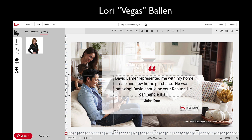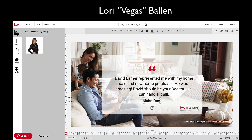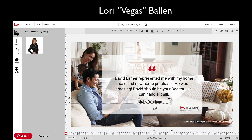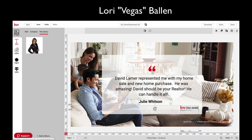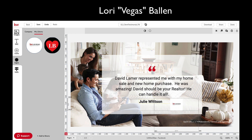This is drag-and-drop, so you can just click and move things up — this is perfect. Now I want the person's name who said it; it is Julie Whitson. You can just drag that to give more room. Love the drag-and-drops, they make everything easier. Now this KW DBA name — that should be your broker logo. Once you set up your marketing profile this will all be in here for you already. Your marketing profile is under Settings.